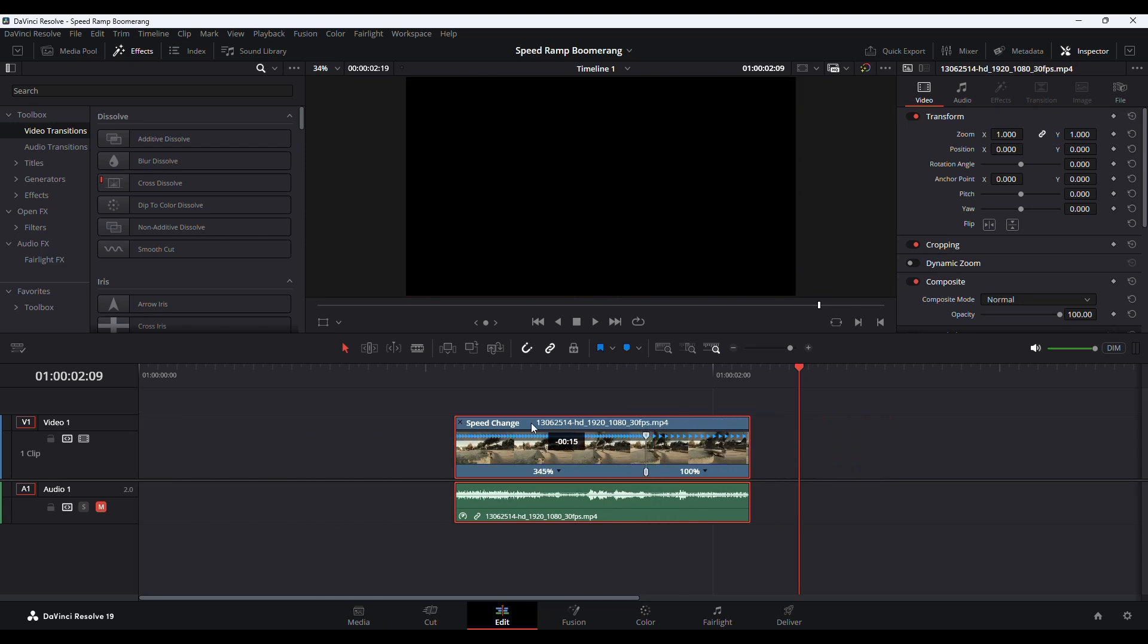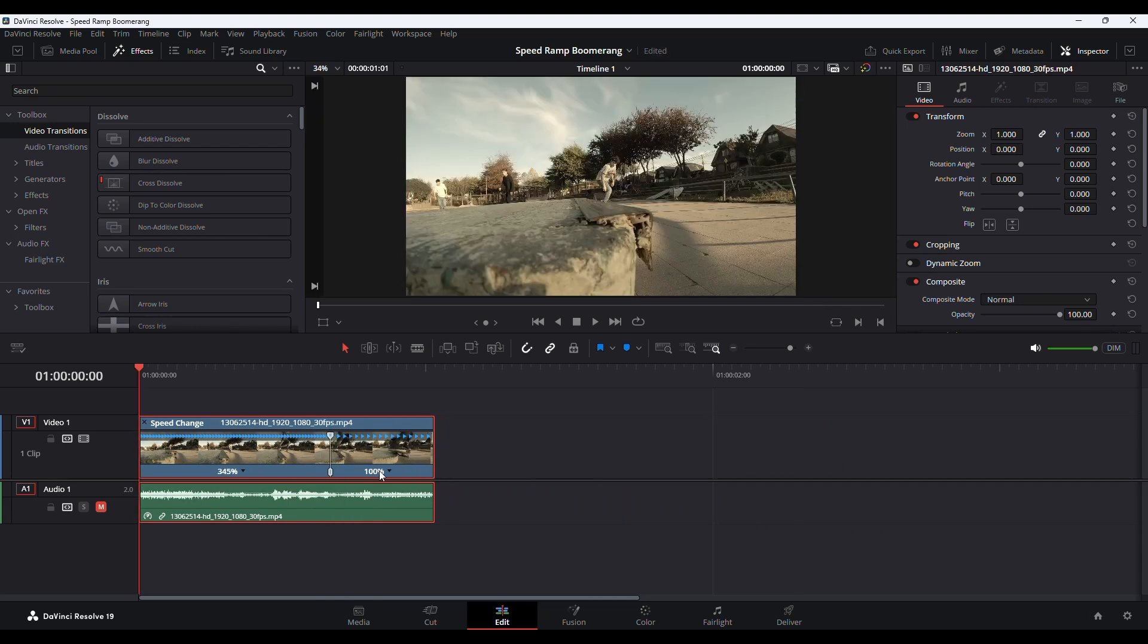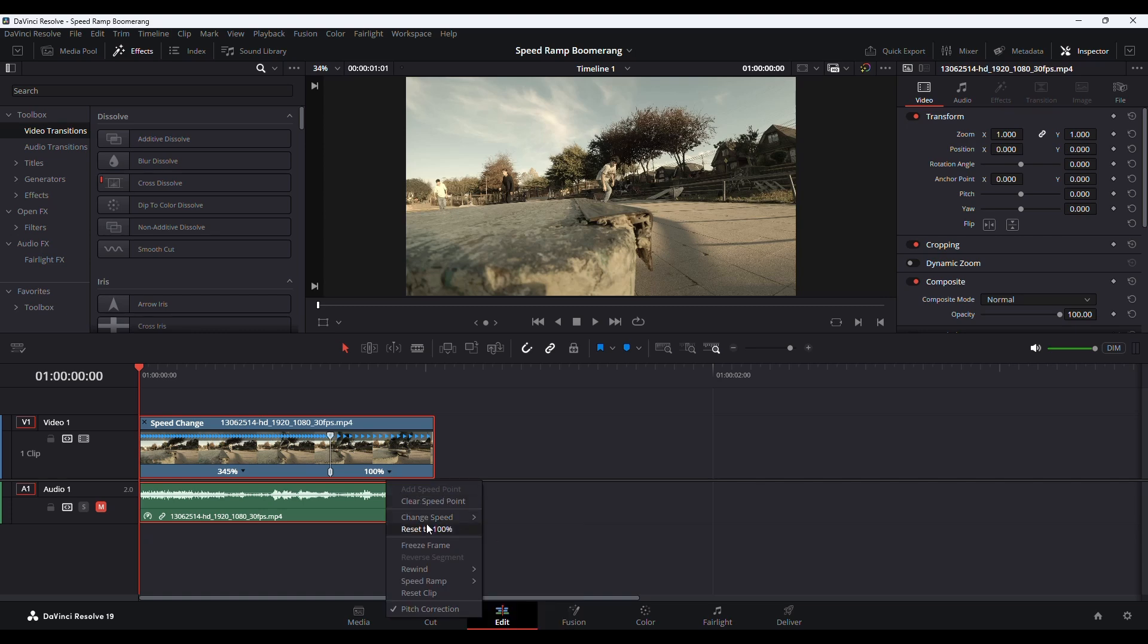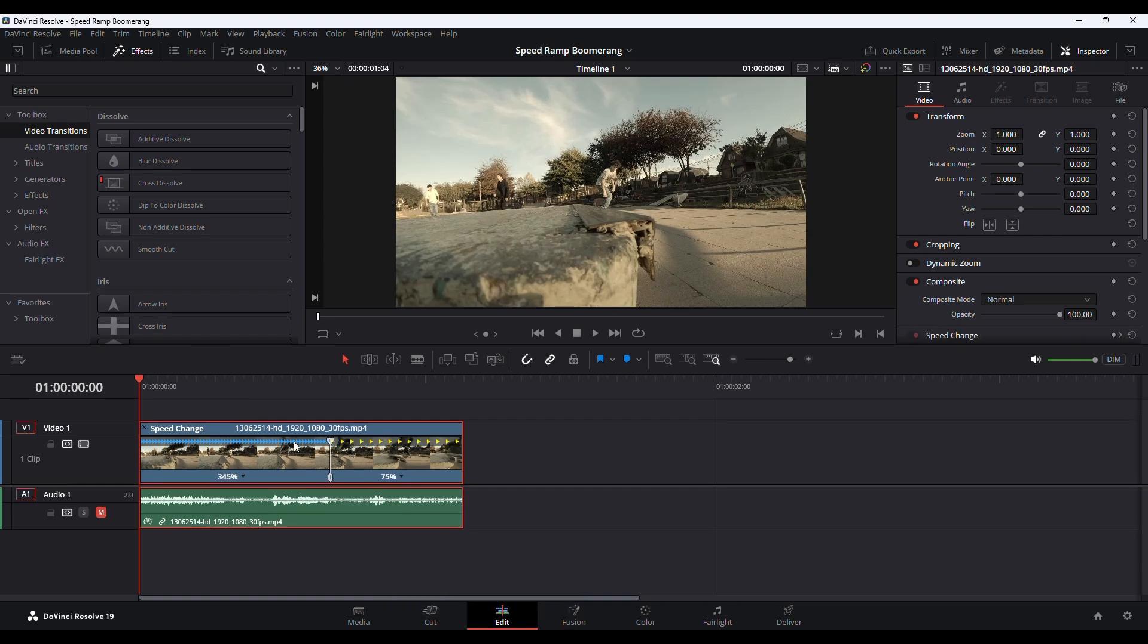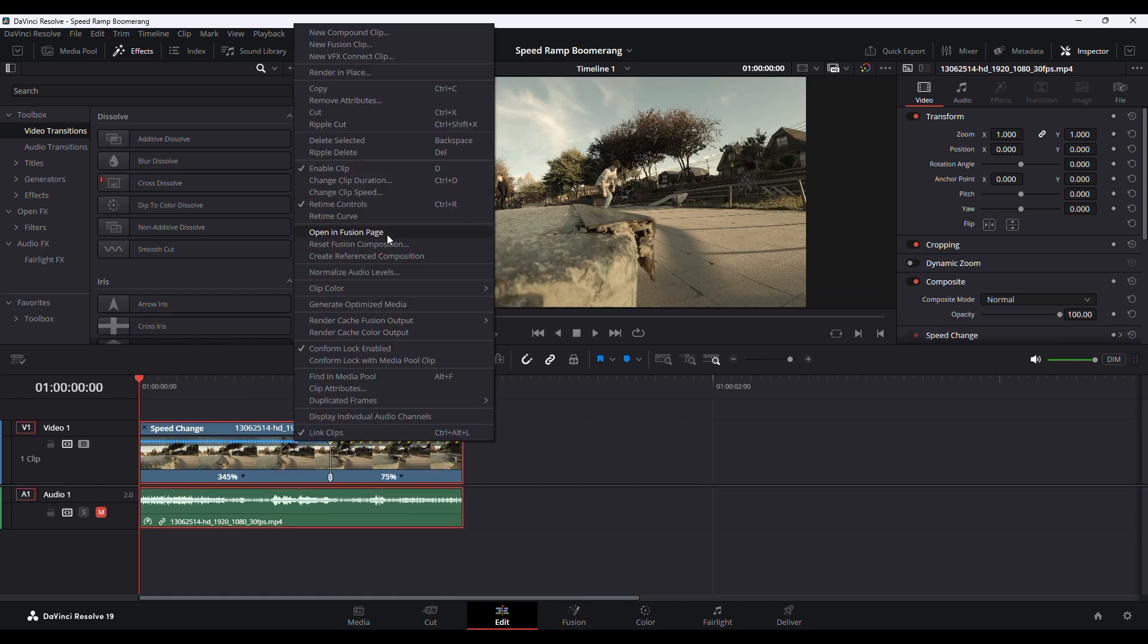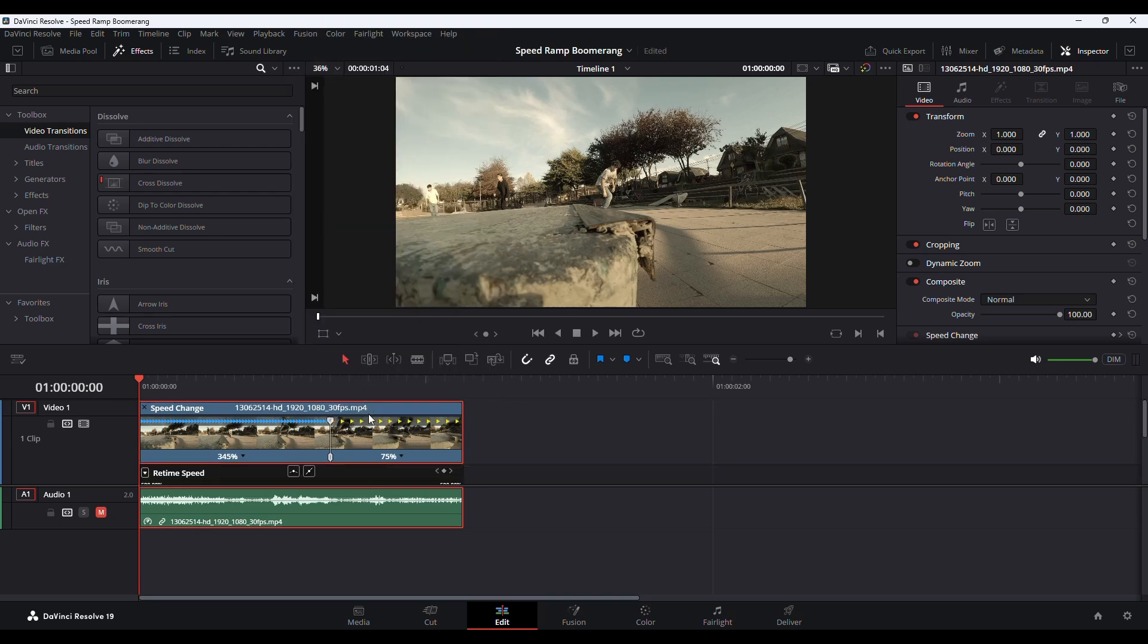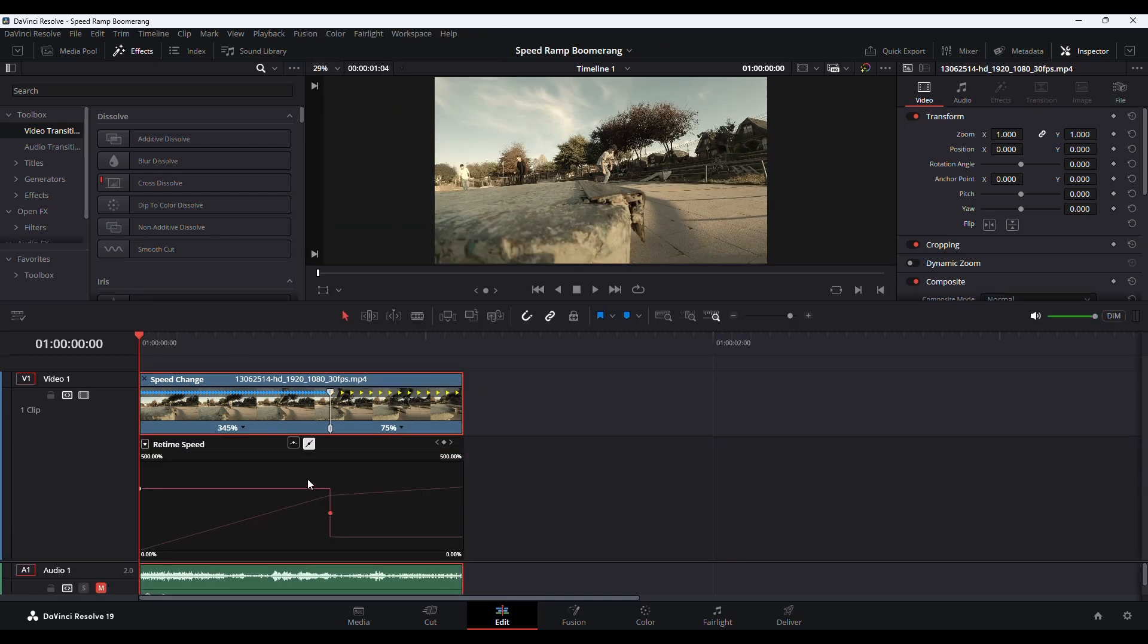And I will change this speed to 75. So I will again right-click on the clip and go to retime curve. I will select this point and click here to smooth out.